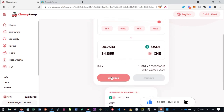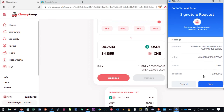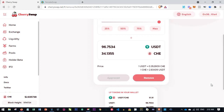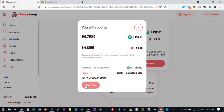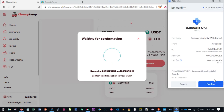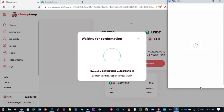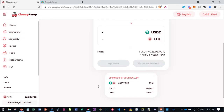I go ahead and select 100 percent, then click Approve. Once I approve it, I sign in to my OKX account by clicking Sign In. Then I click Remove and confirm the transaction, and click Confirm again to finalize it. After that, I click Close and everything has been done.